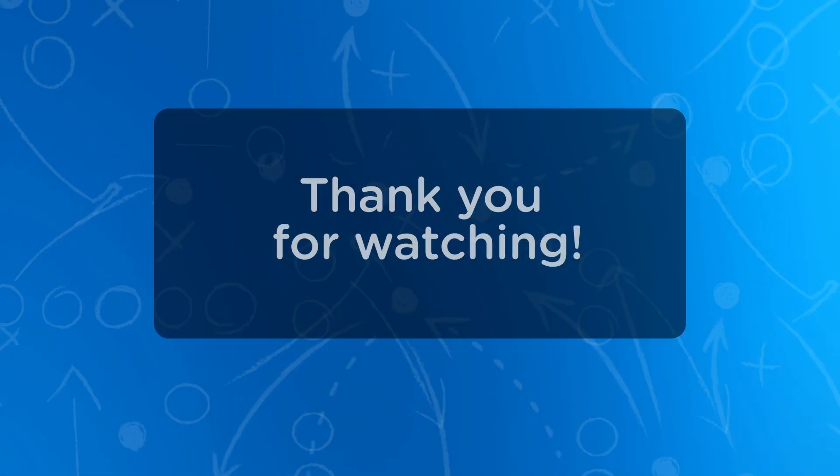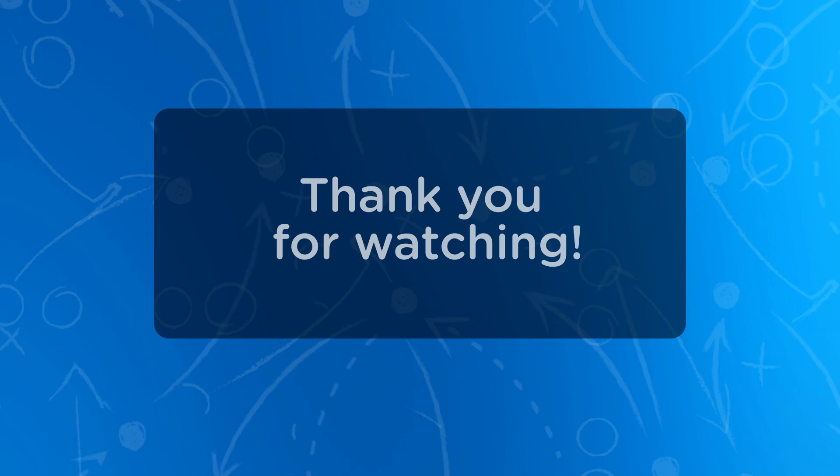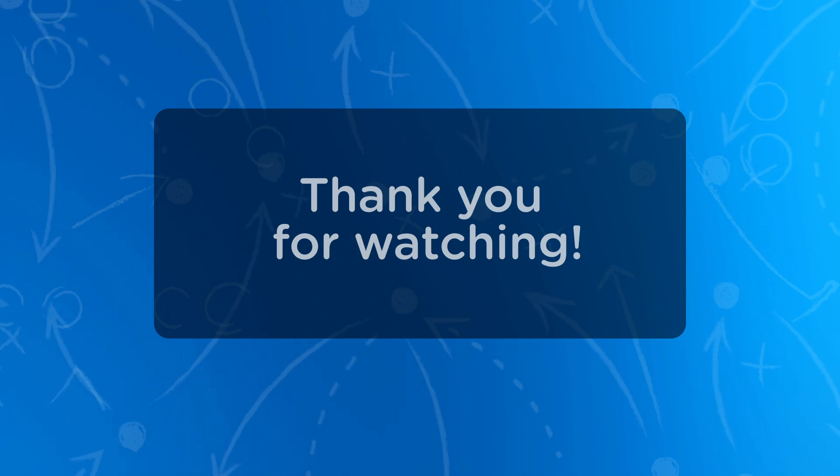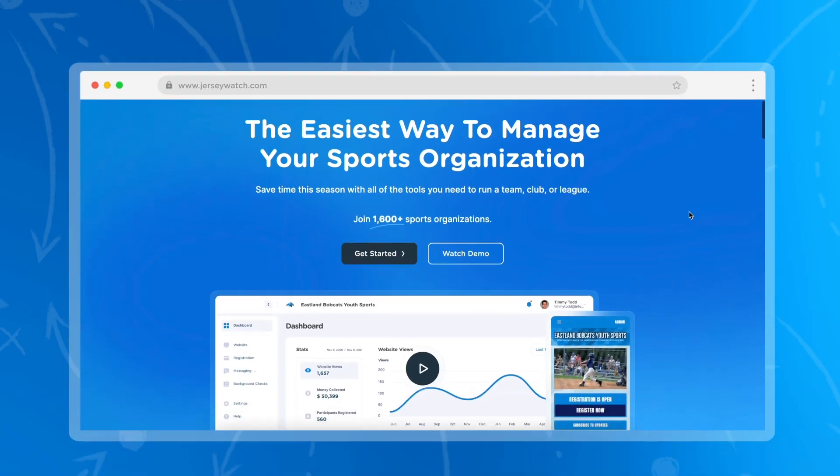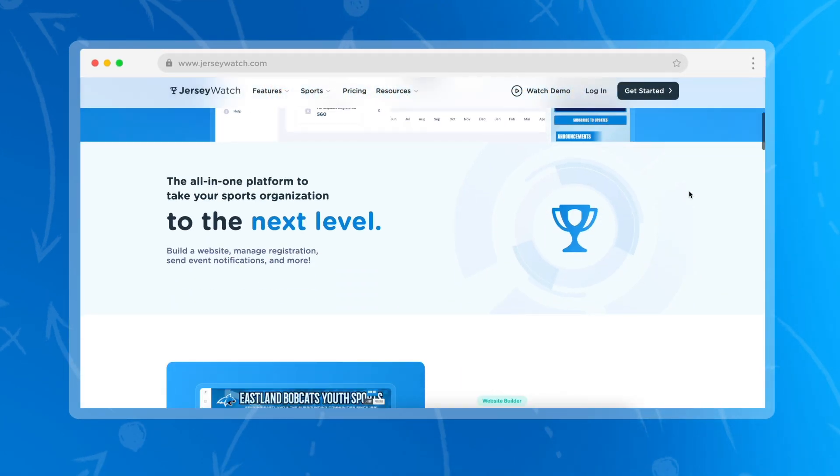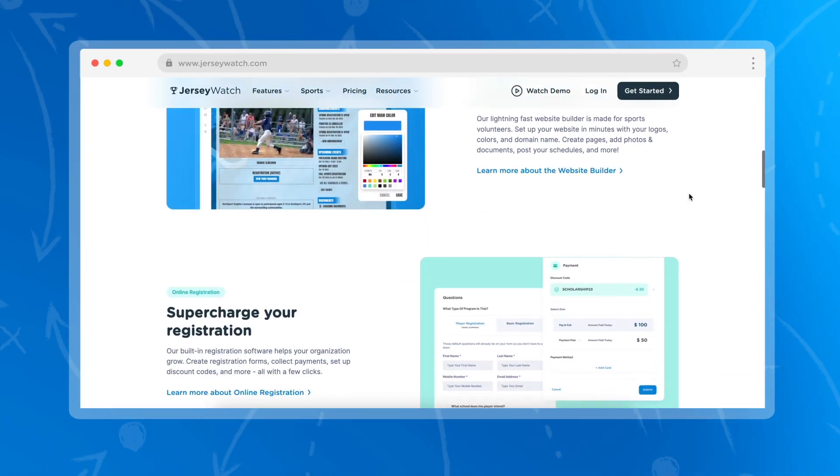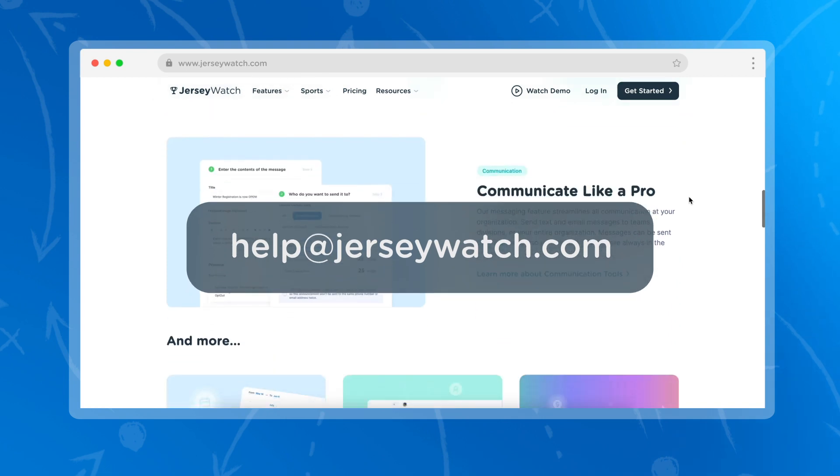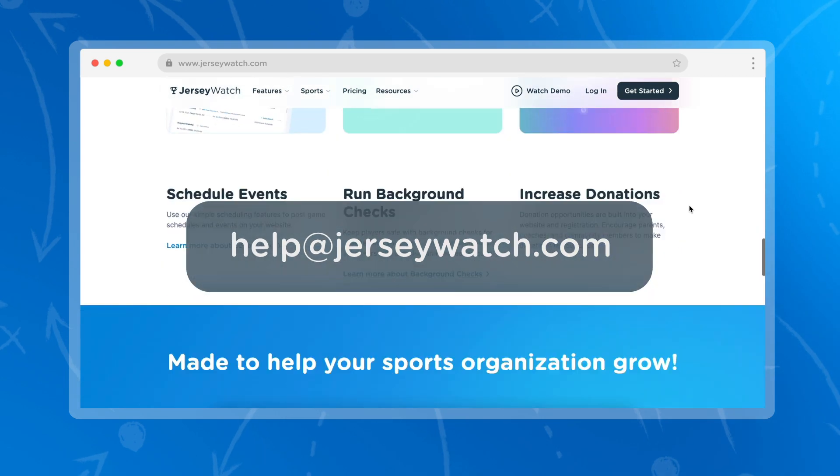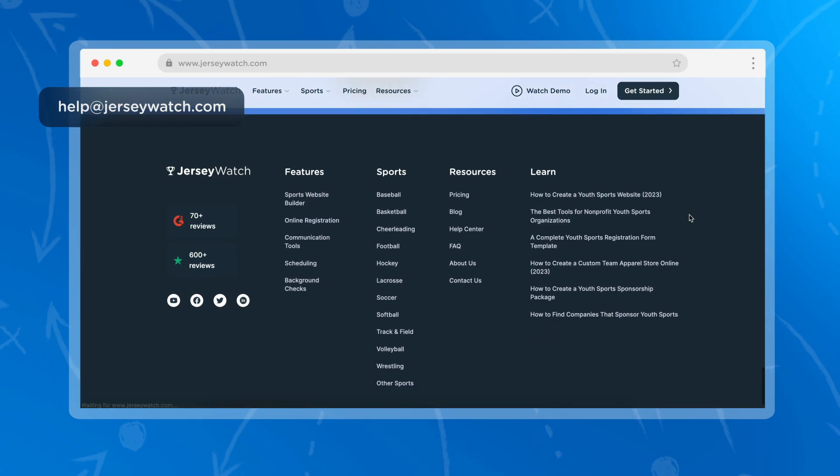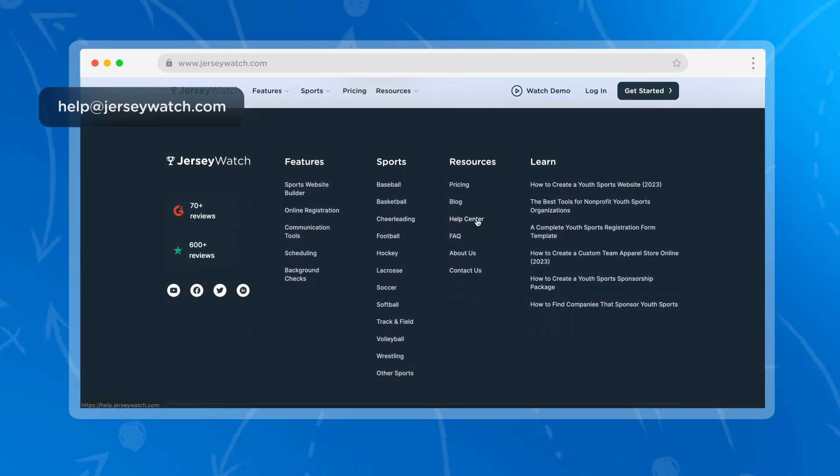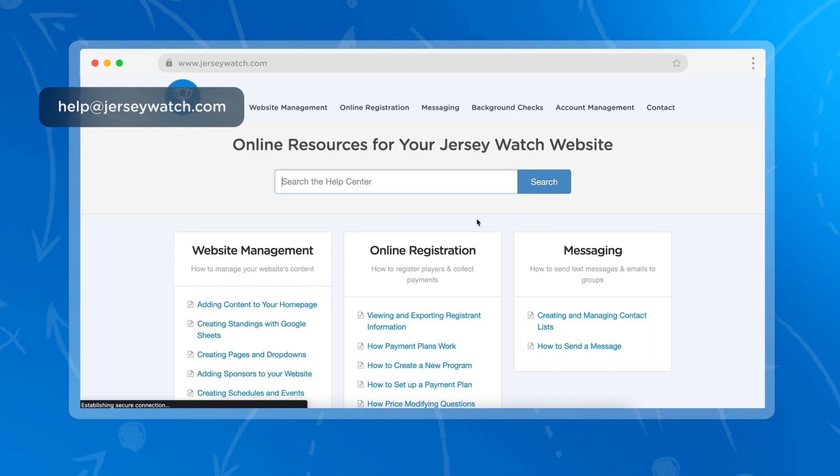Thank you for learning more about ways to provide affordable options for youth sport families. Our team here at Jersey Watch is happy to continue to help find ways for everyone to be involved. If you want to offer online solutions to families, you can get started by going to www.jerseywatch.com and signing up for an account.